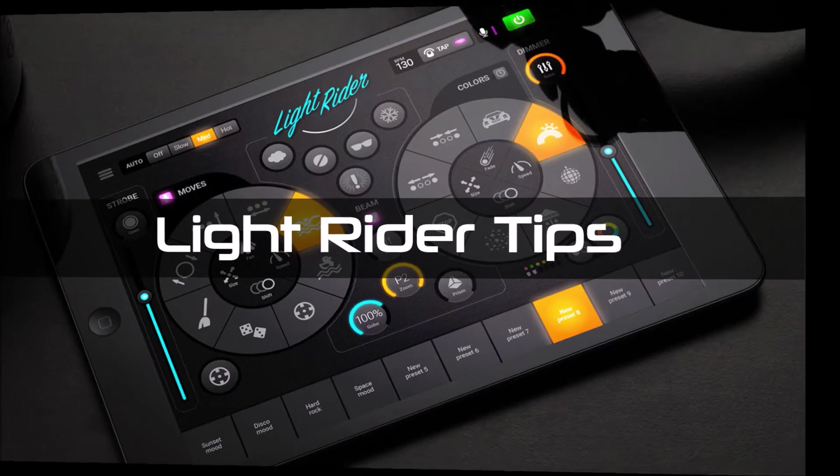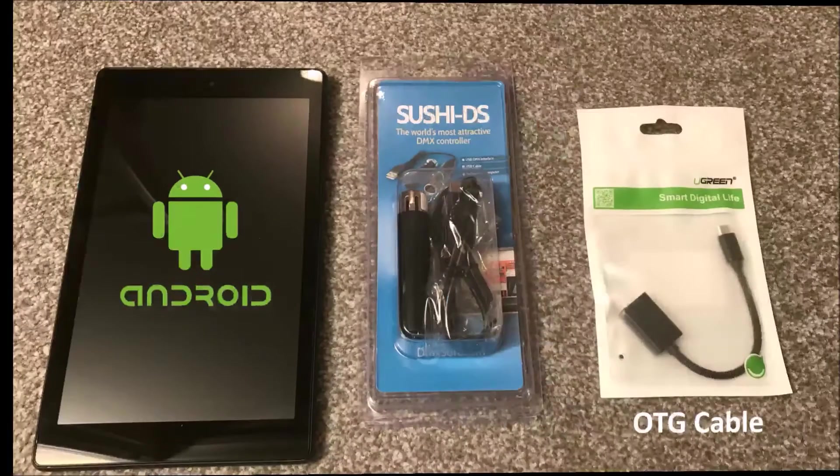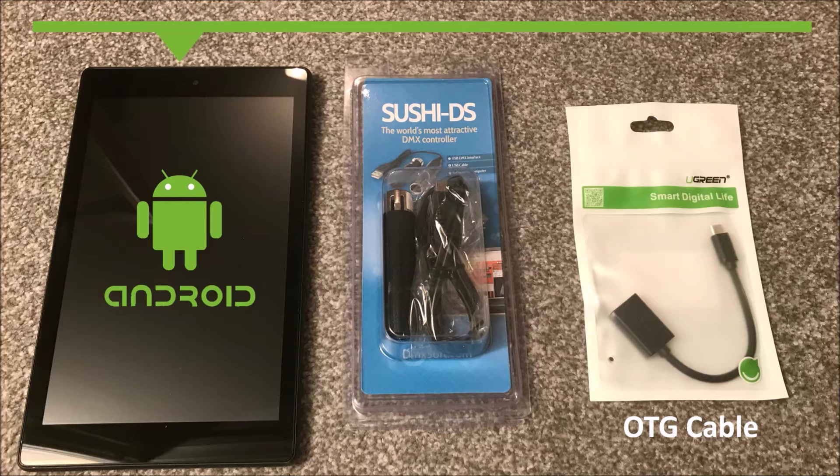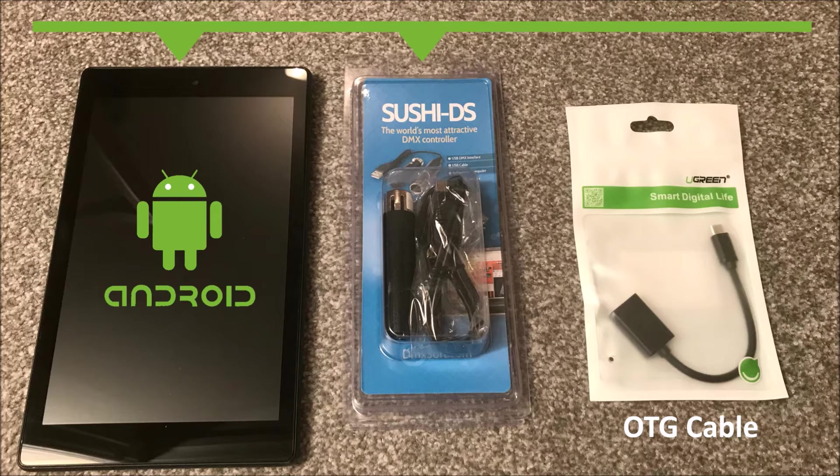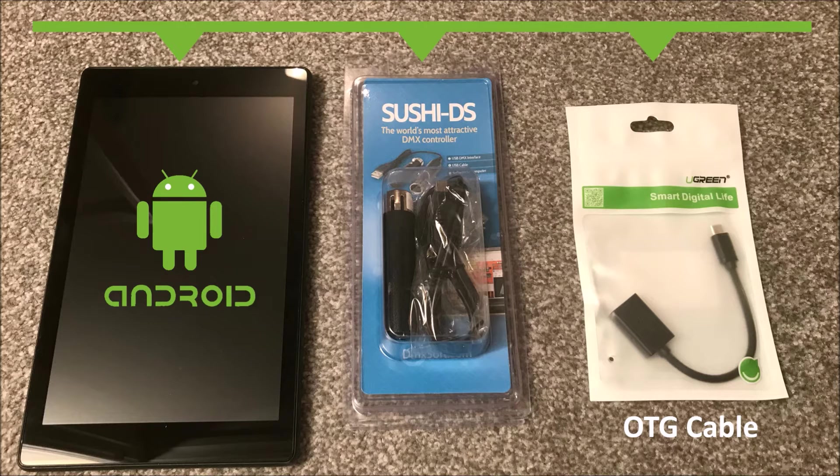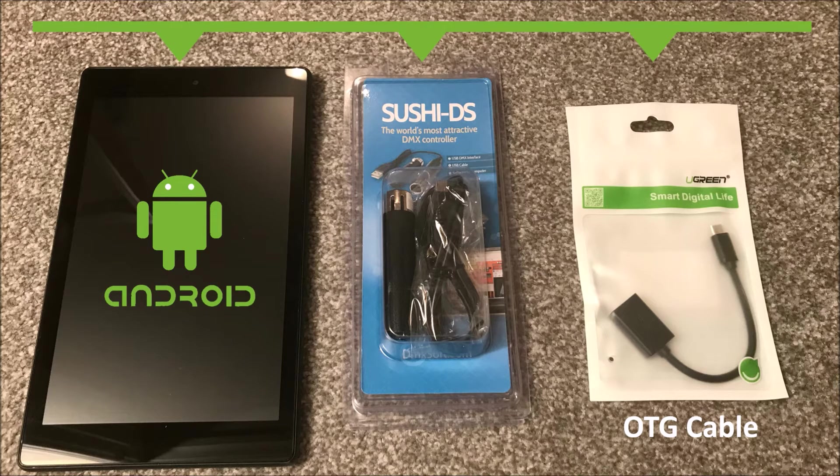First off, you're going to need obviously an Android tablet. I'm using an Amazon Fire HD 8. You're going to need the Sushi DS itself. You're also going to need an OTG cable. OTG being on the go.